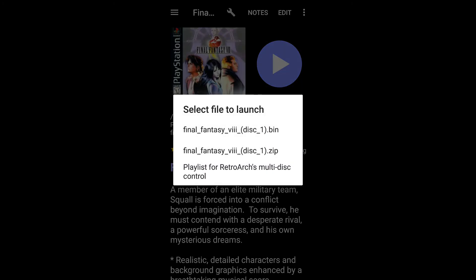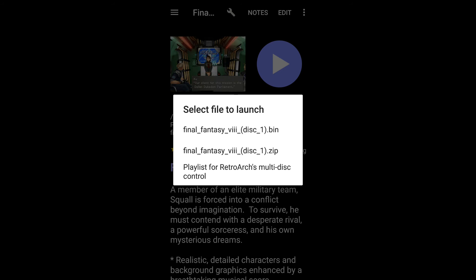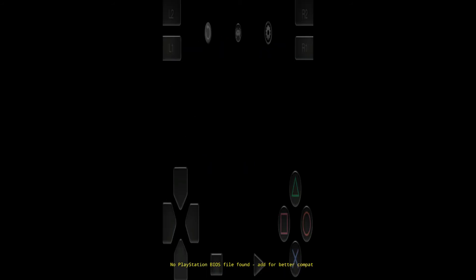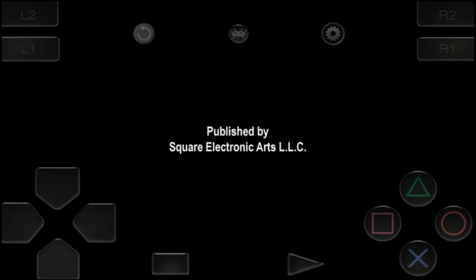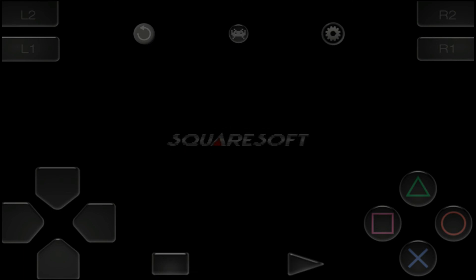Now, don't launch the zip folder. Launch the bin folder. Launch the bin folder. And there we have it. Final Fantasy 8. No freaking loading time. Starts up straight away. Enjoy.